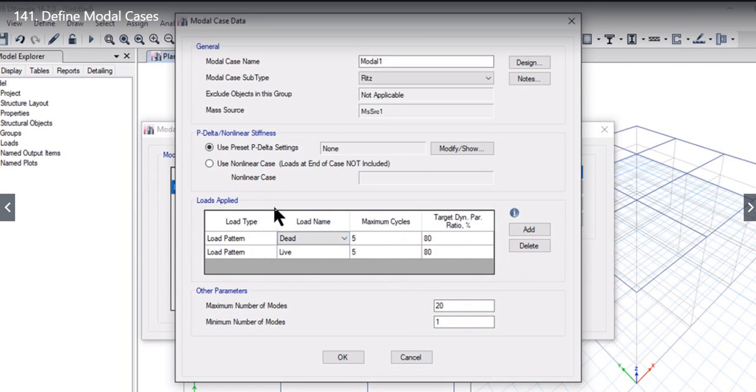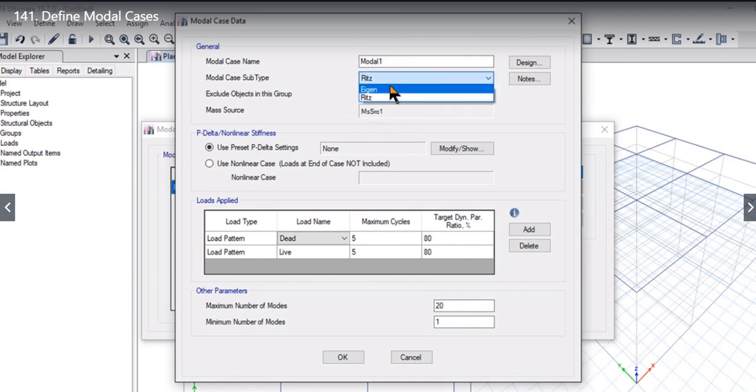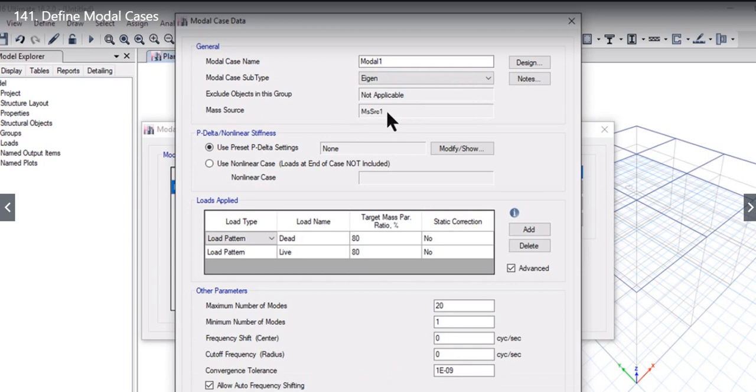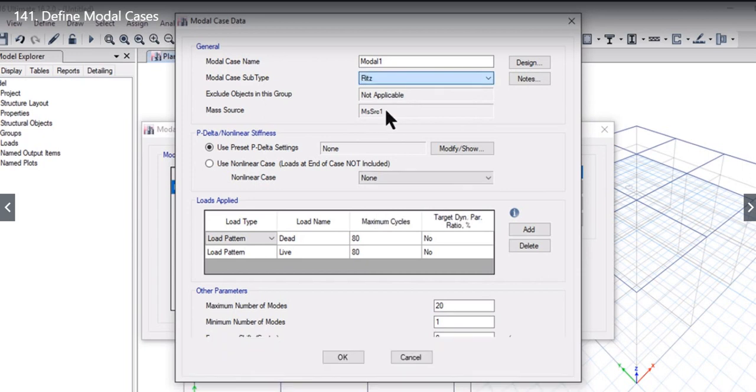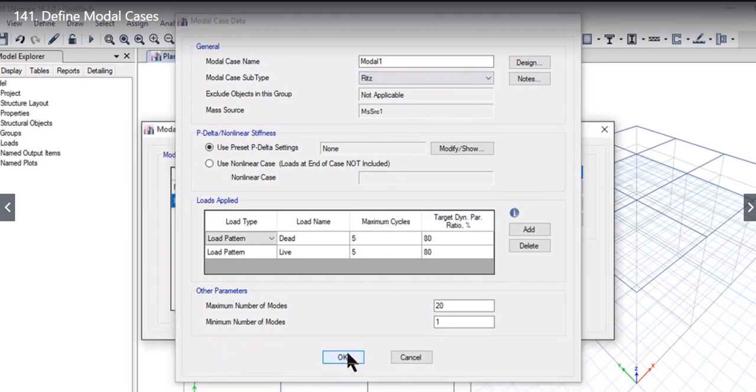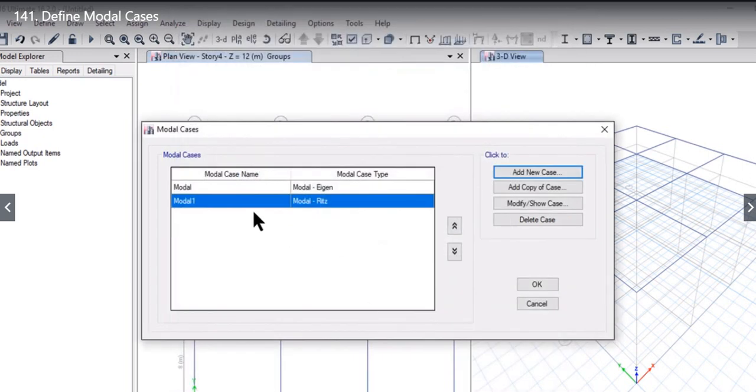Here you can also see that the mass source we had predefined in the previous lecture is also coming here by default. So while doing Ritz or eigen analysis, this mass source is considered. We can left-click on OK option to include the Ritz analysis here.